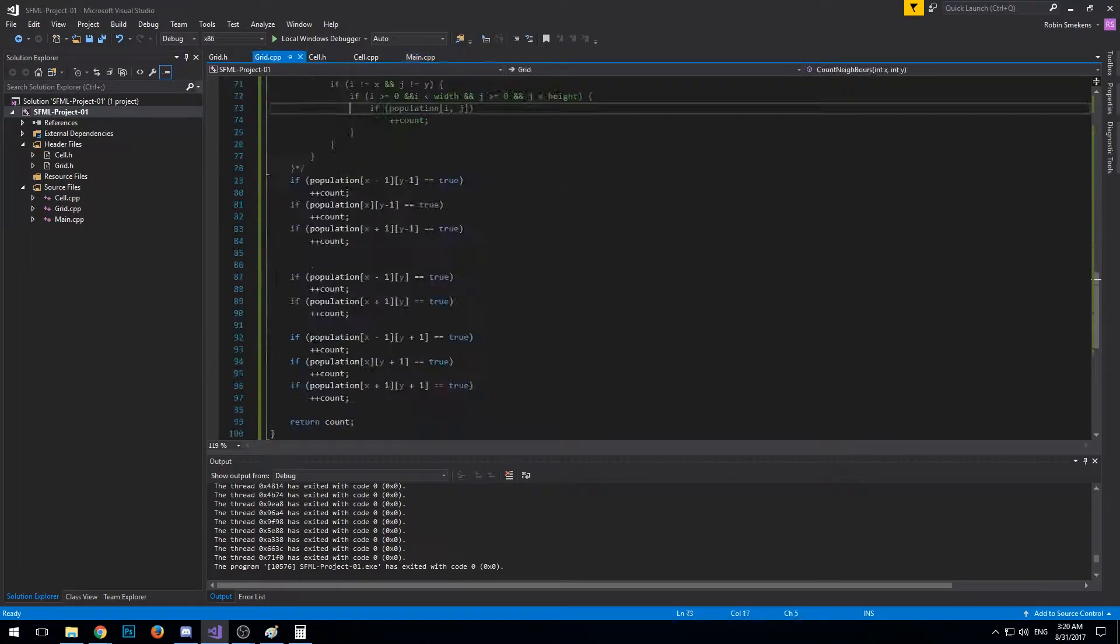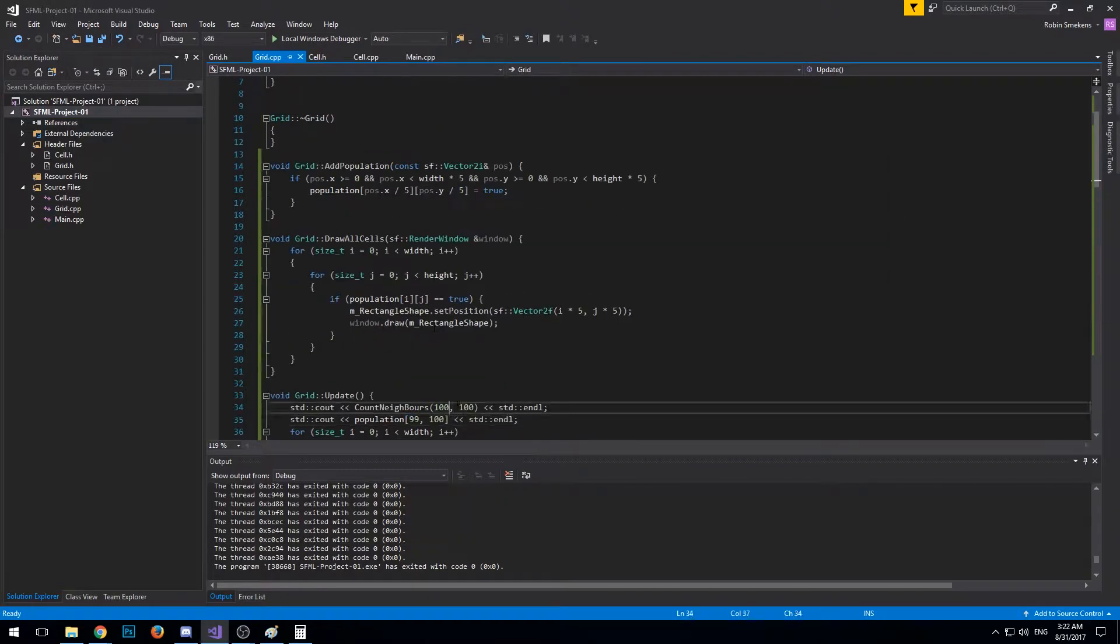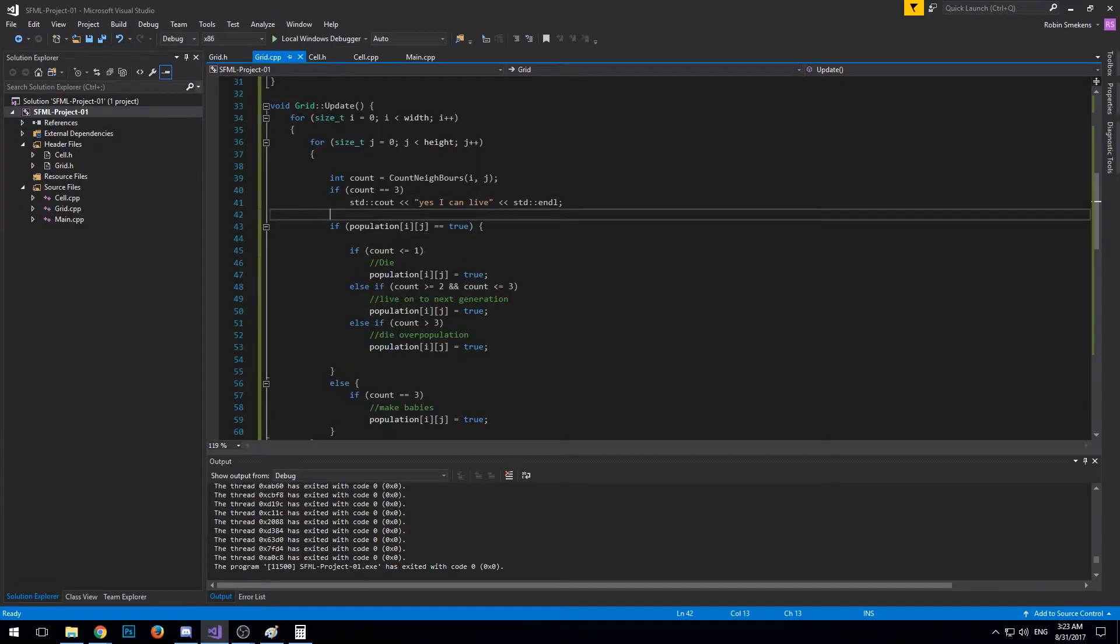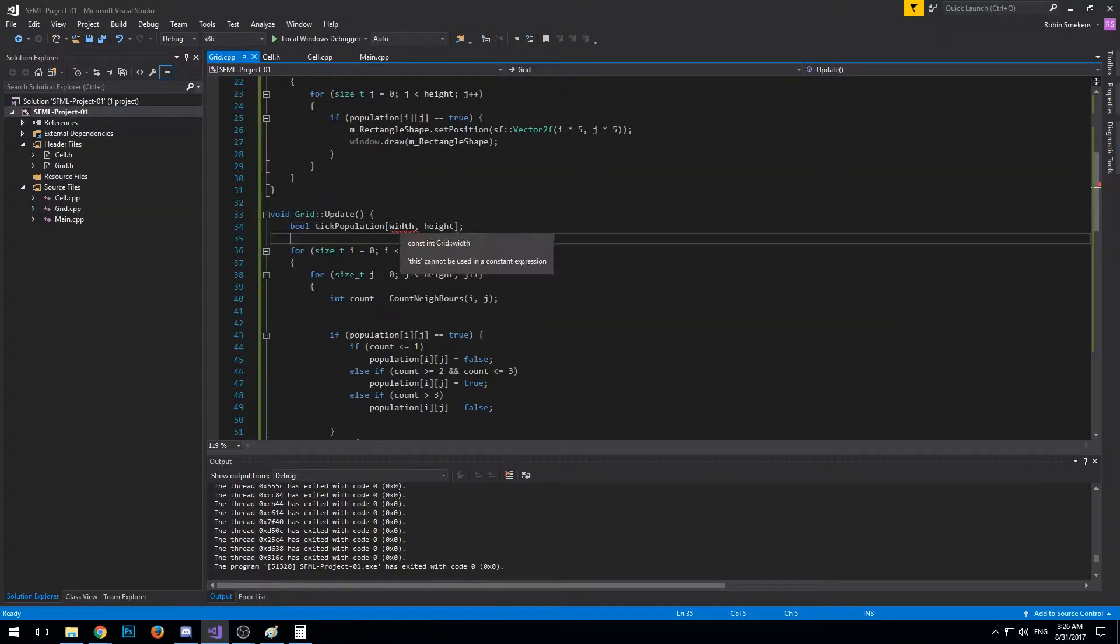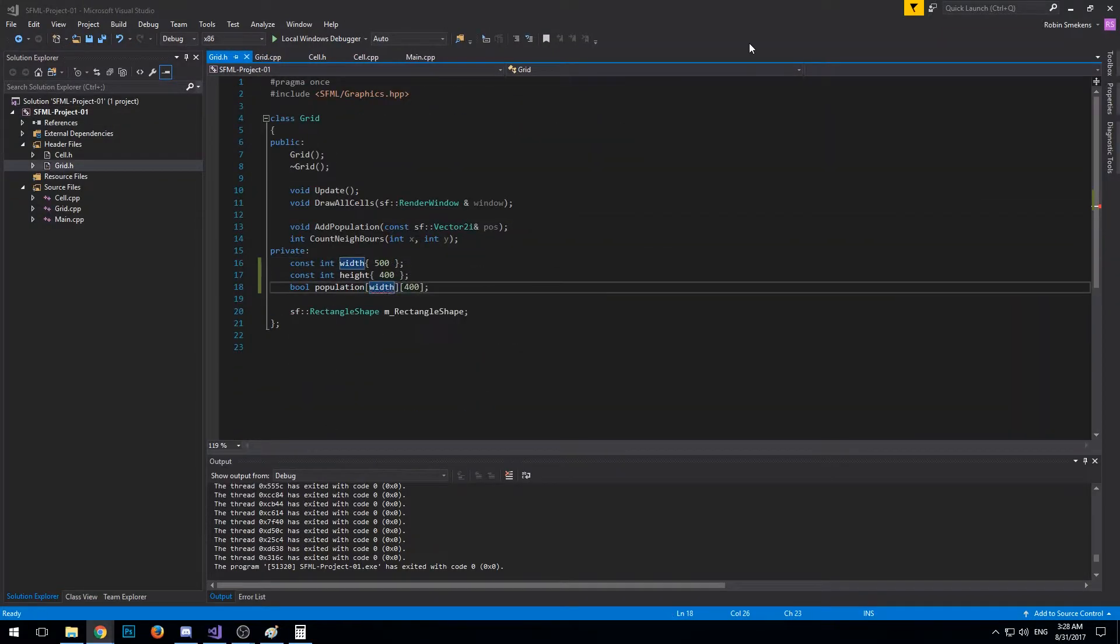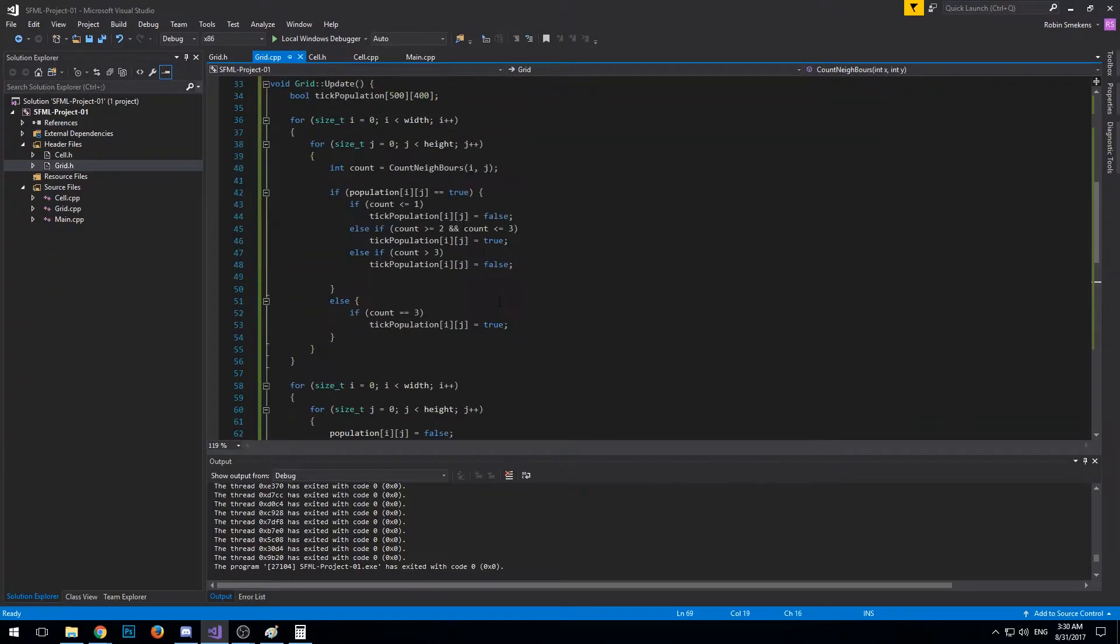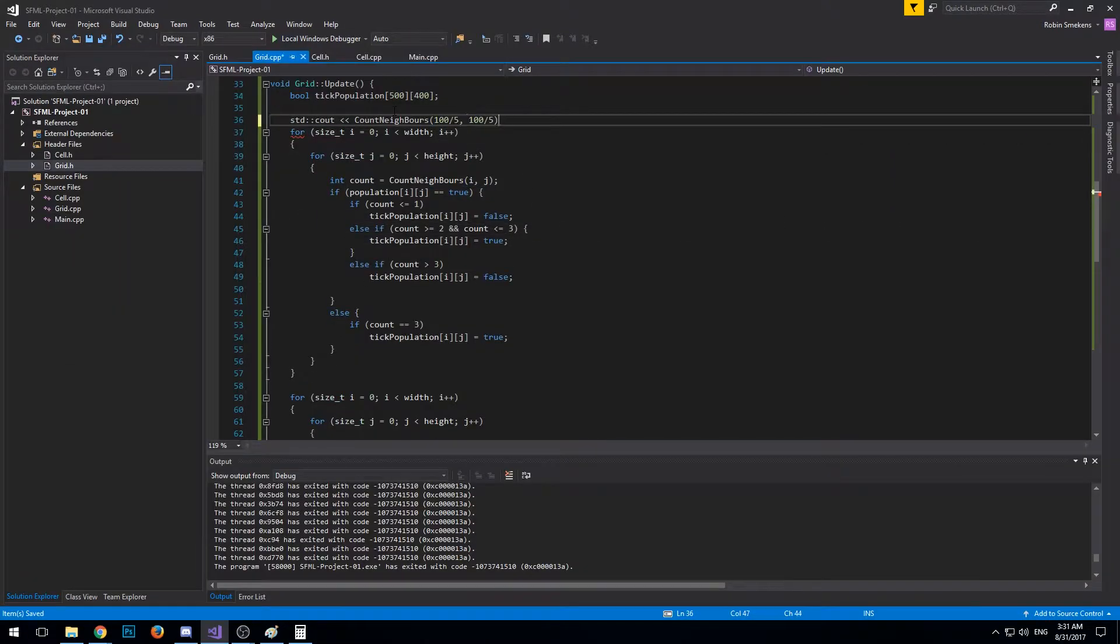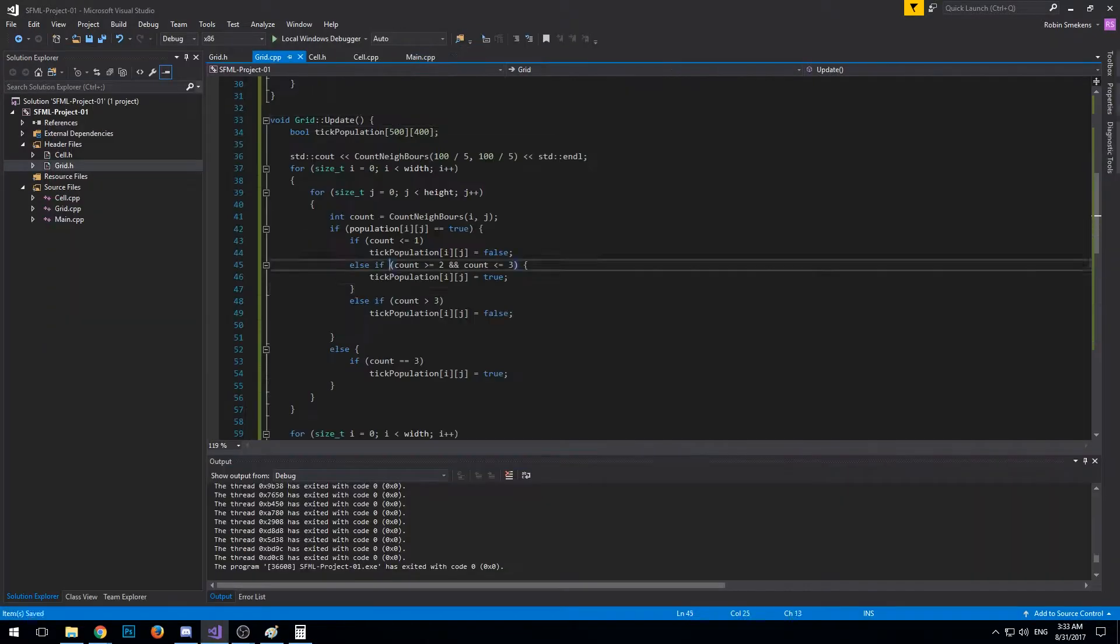The function checks the surrounding cells and counts how many are alive, then returns an integer with the count. Then, since I had the amount of neighbors of the cell, I just quickly implemented an if statement to check what the cell should do.